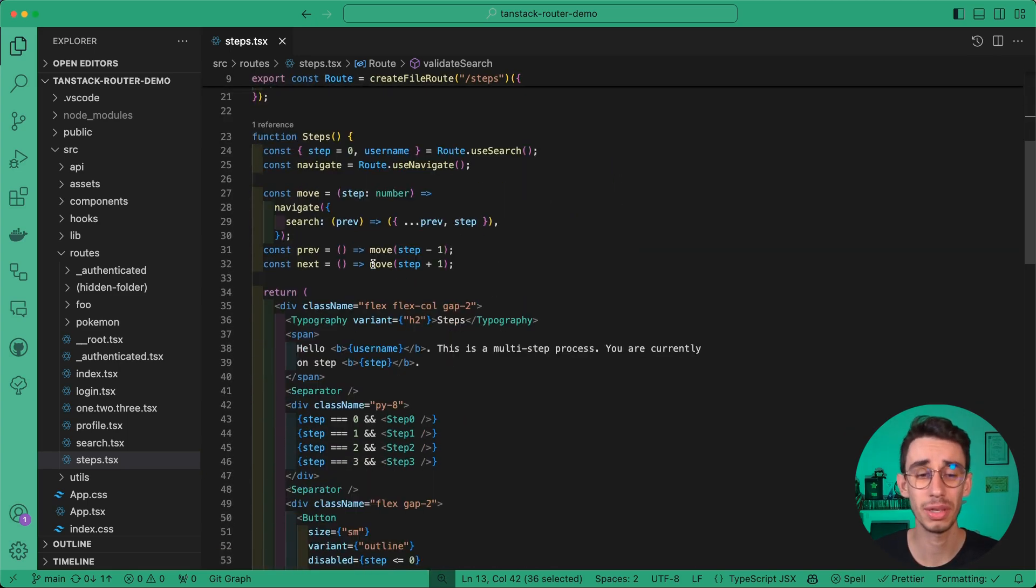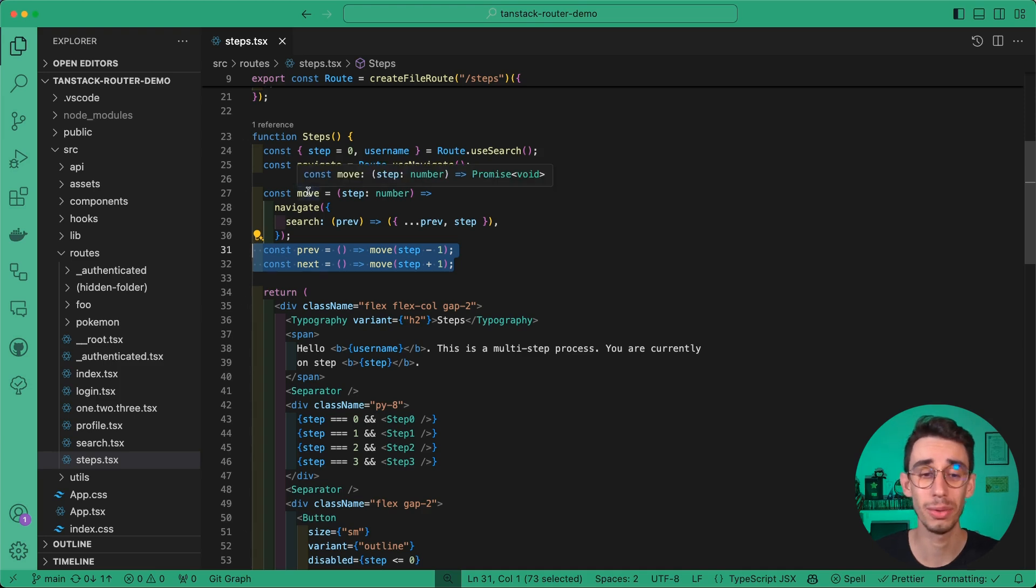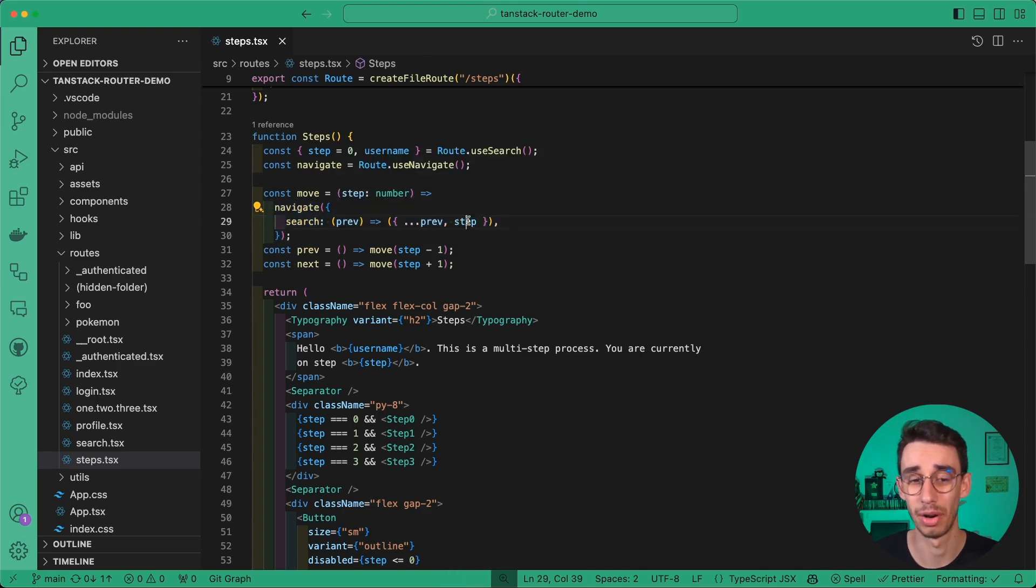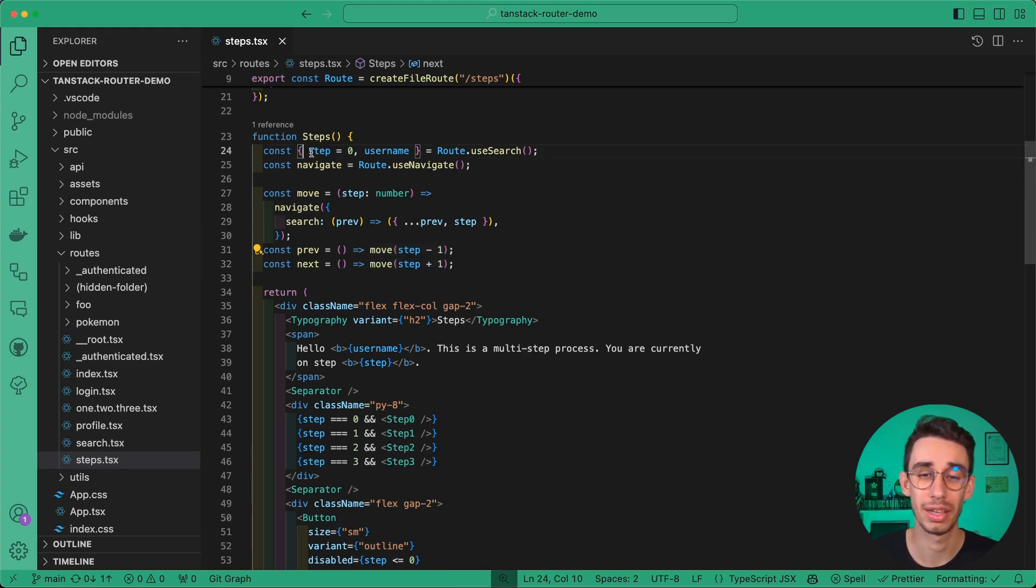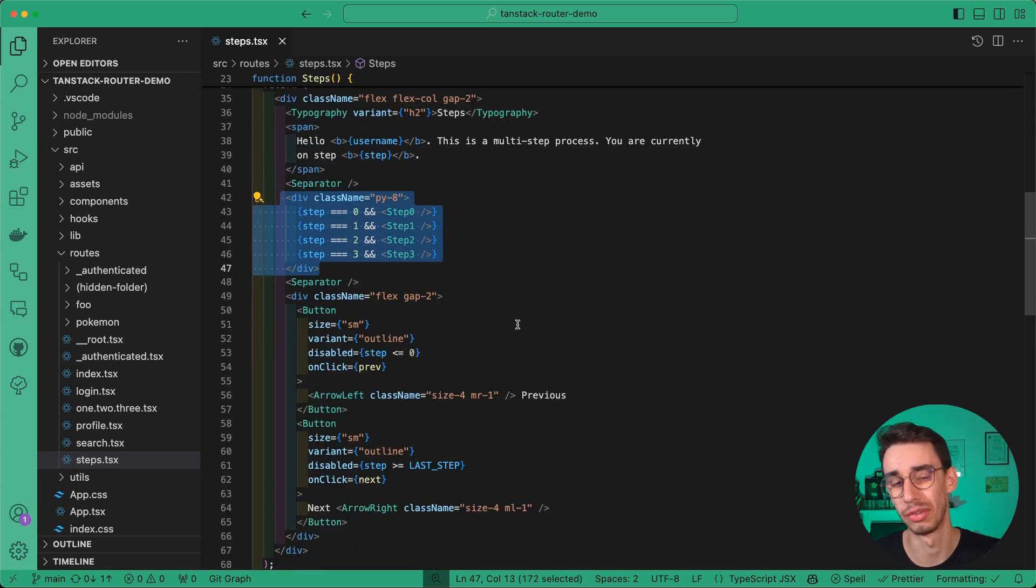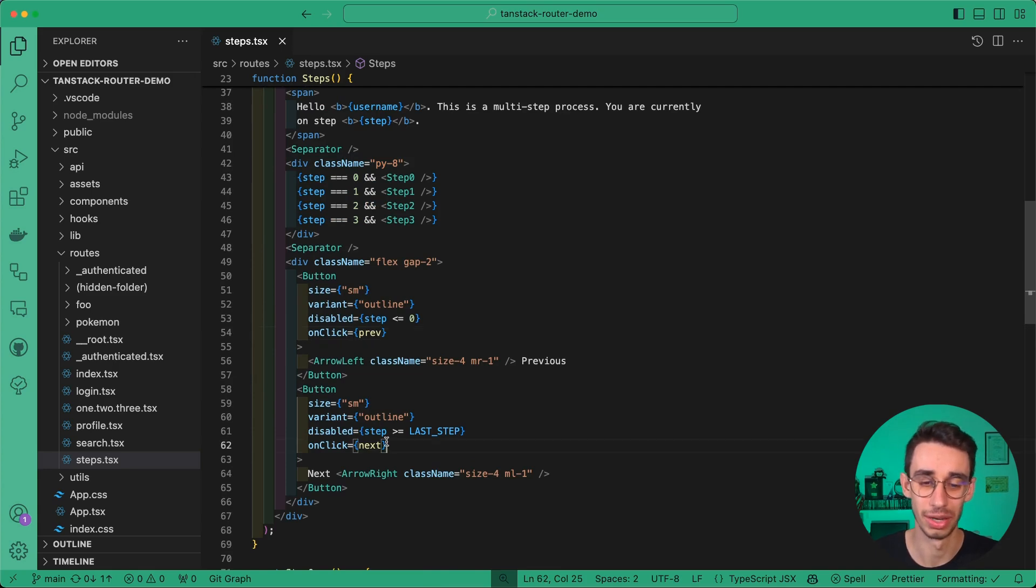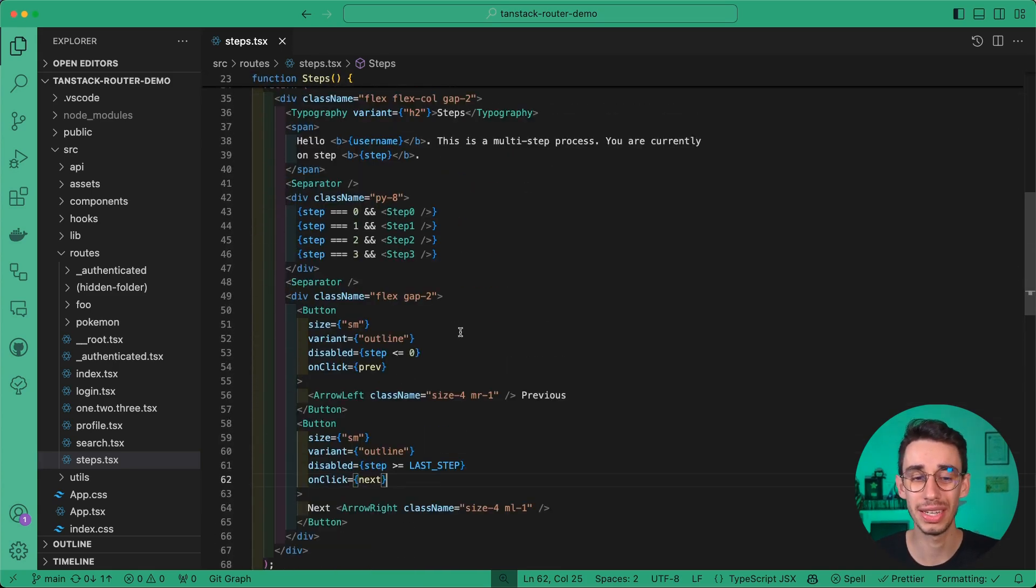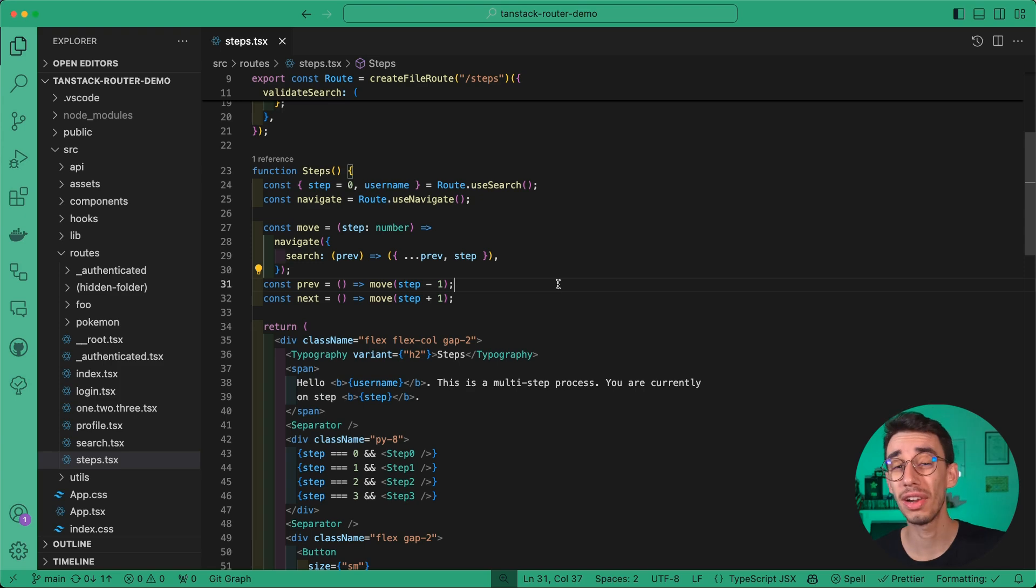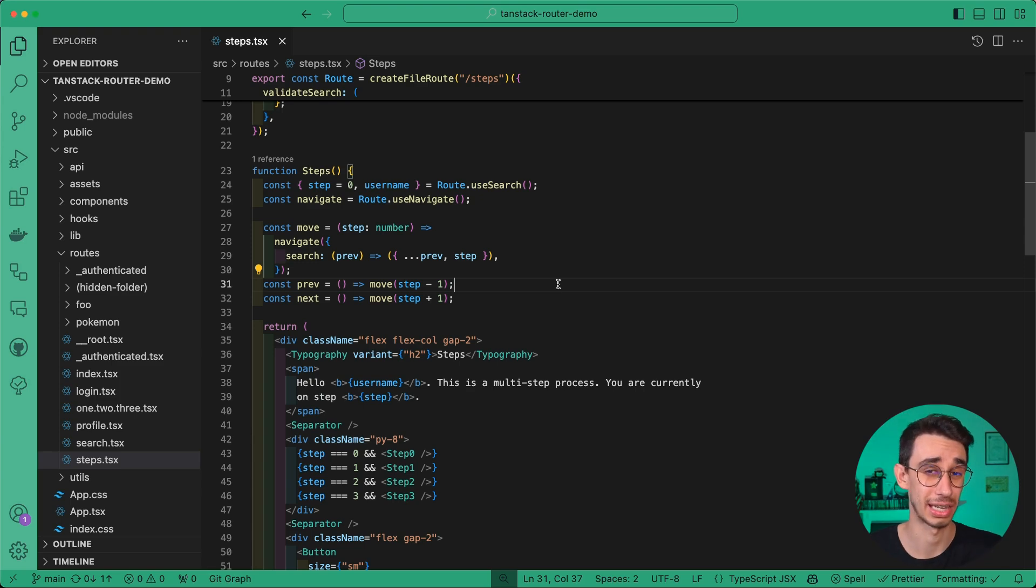The only thing that matters today is that we have a type with an optional value for step and a required value for username as string. We have a component with prev and next functions that perform a navigate on the same route with a new step parameter. With prev we go back one step, and with next we go to the next step. We get the step variable from useSearch and use it to conditionally render all the different steps. We also have two buttons for prev and next.